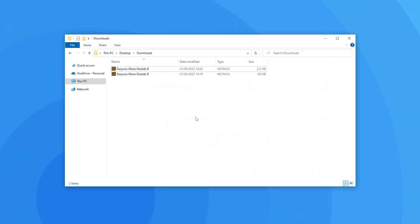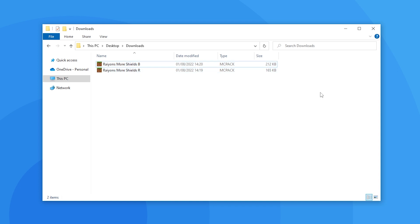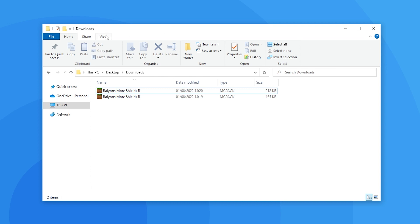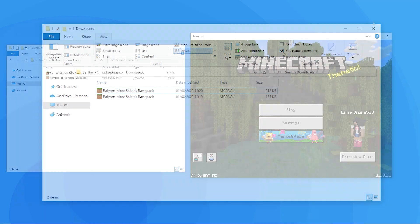Once you've downloaded the add-ons, you'll have your .mcaddon or .mcpack files. If you can't see the extensions, click on Options near the top of your file explorer, then go into the View tab and check the File Name Extensions box. After that, you should be able to see them.